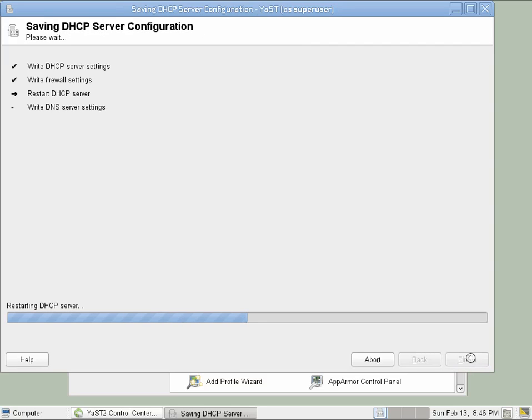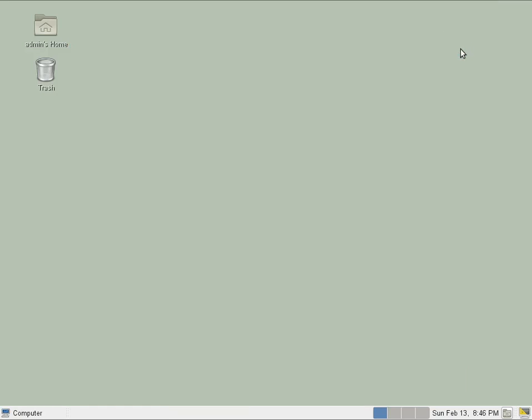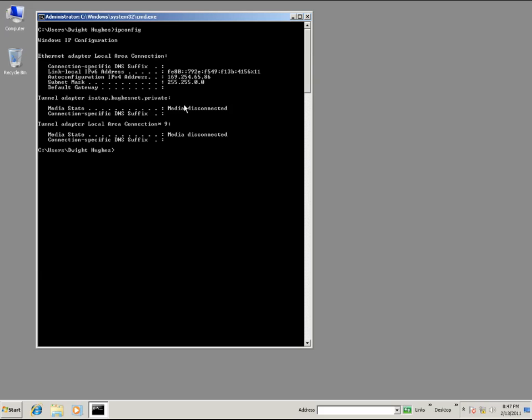Otherwise, you would have to manually start and stop the service. That's it. Now we'll go to our Windows 7 DHCP client and configure that. I've set the Windows 7 client to DHCP. You can see it has the auto-generated 169 address.